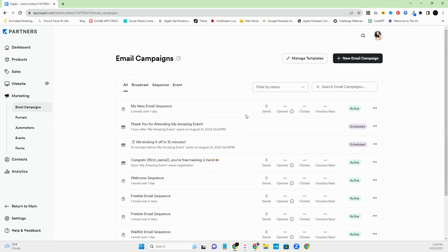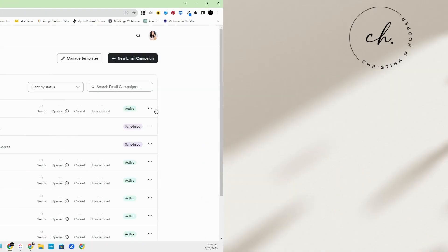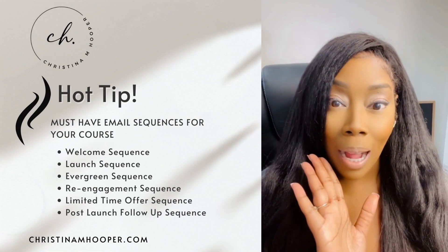All right. So now take a look. So it's the new sequence here. You can see the open rate, click rate, who unsubscribes. It lets you know that it's active, which is awesome. So that is how you create an email sequence inside of Kajabi. So are you ready for a hot tip?